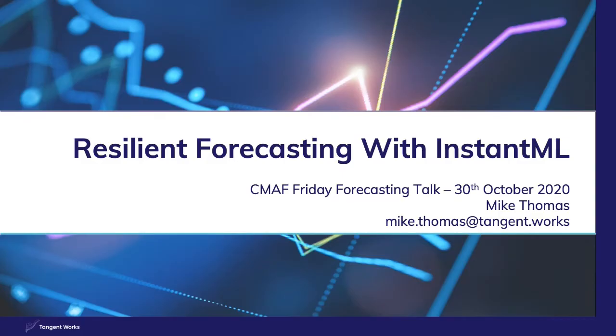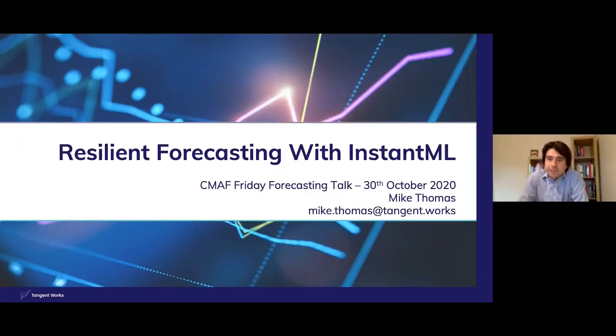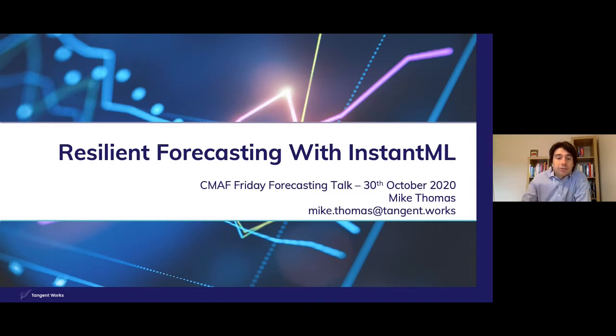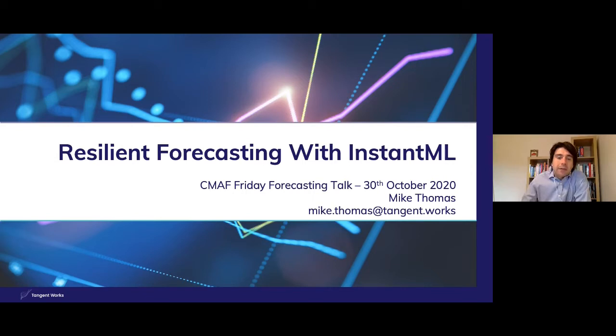Thank you very much and my apologies for the technical hitches. My name is Mike Thomas and I'm from Tangent Works. I'd like to thank Ivan and the Center for Marketing, Analytics and Forecasting for inviting me to speak as part of this series of Friday forecasting talks. Today's talk will be focusing on forecasting with machine learning and how that can be made more resilient with the Tangent Works Instant ML software.